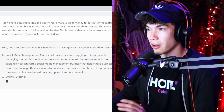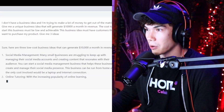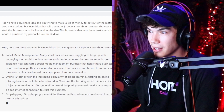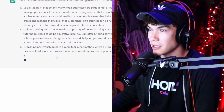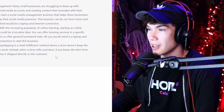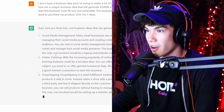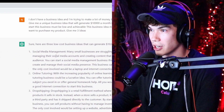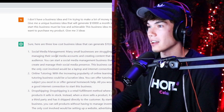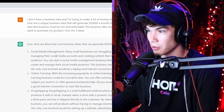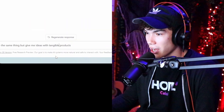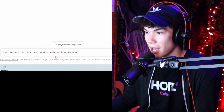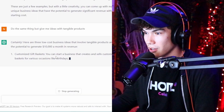It came back with social media management — we're not going to do that one because we need a product, something tangible. It's giving me some basic ideas: online tutoring, drop shipping, social media management. If I asked for a fourth one, it'd probably say consulting. I need to train ChatGPT a little bit. So I'm going to say, 'Do the same thing but give me ideas with tangible products.'